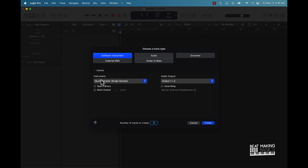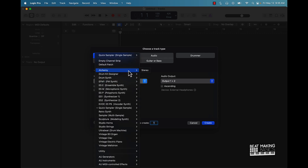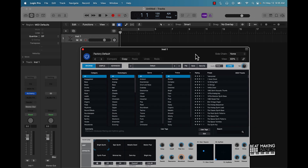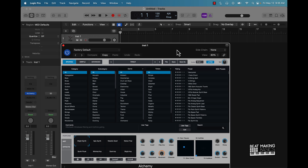Today's first step is going to be to use a software instrument track and under instrument we can come over here to Alchemy. Before we even get into creating, the first tip is always going to be to keep things simple. With trap music, a lot of trap melodies are actually very simple — it's about making sure it sounds catchy and selecting the right sounds. Things like bells, synths, pads, and arpeggiators are the four types of instruments you'd be using.